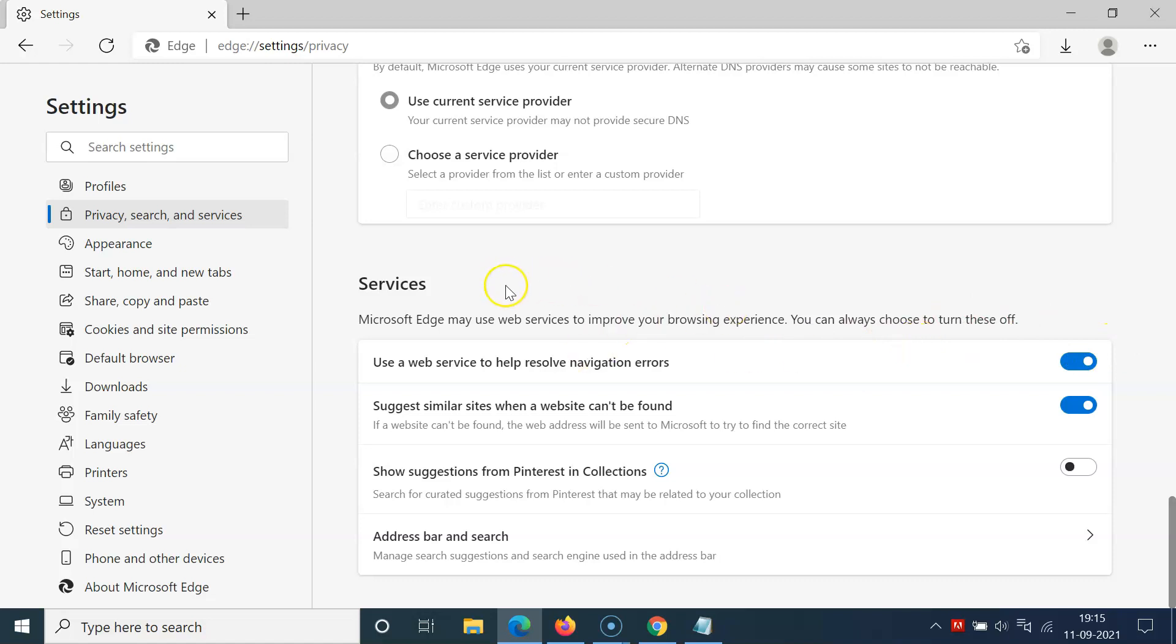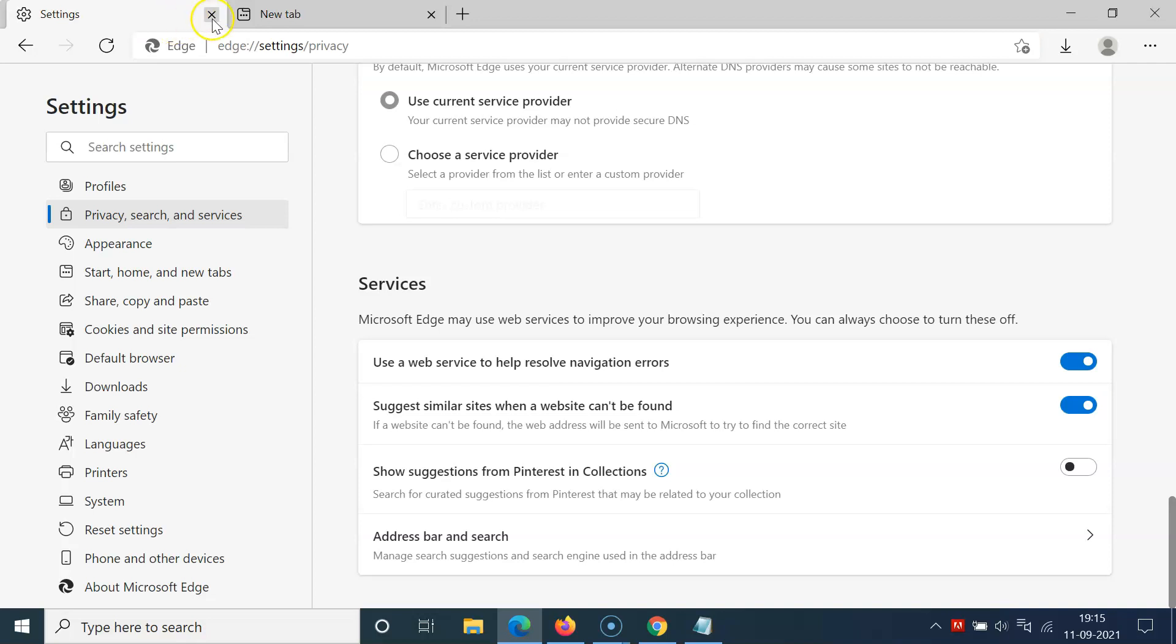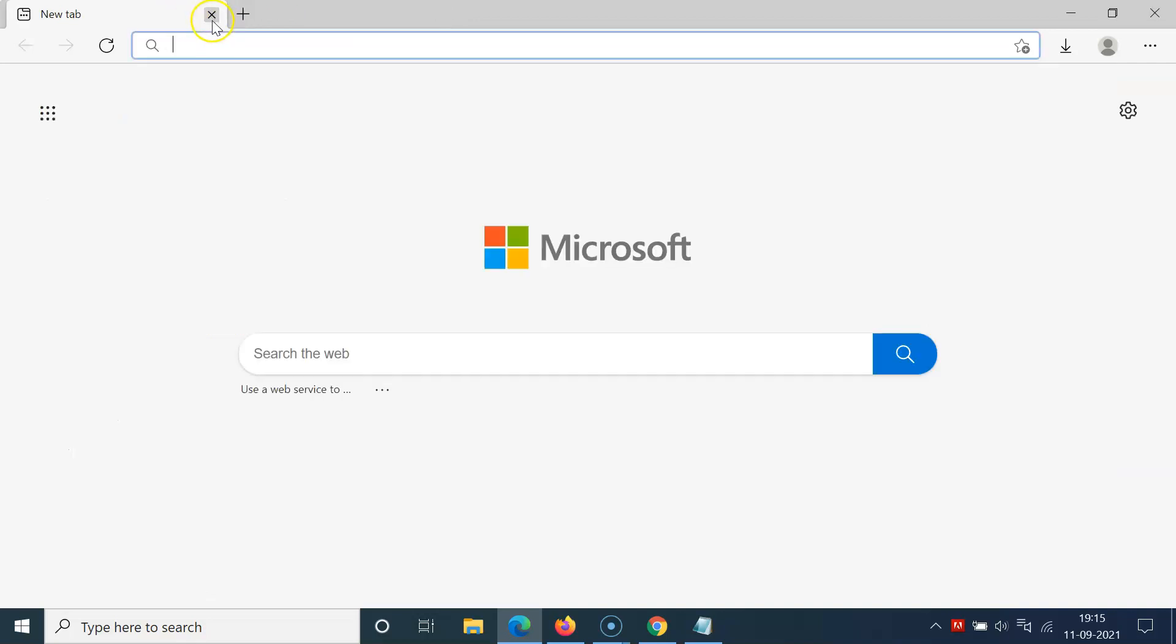After that, you can close the settings tab. Let me close this settings tab. That's it.